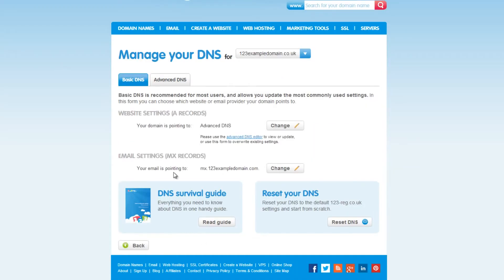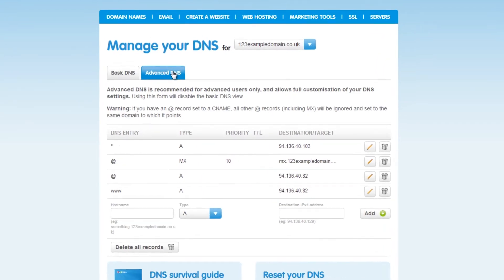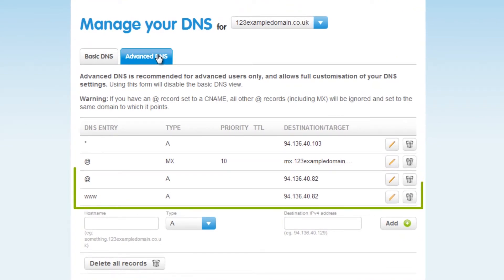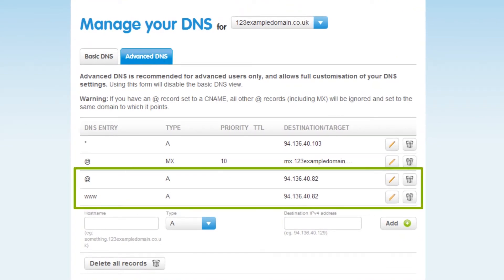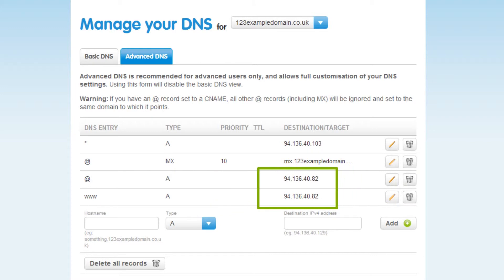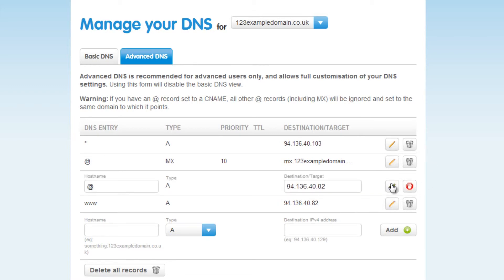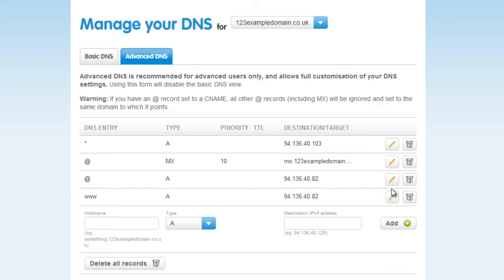Now click on the Advanced DNS tab and you should see a list of DNS entries. Have a look at these two A records just here. The IP address should read 94.136.40.82. If they read anything else, just click here to edit them and then click on the tick once you're done.